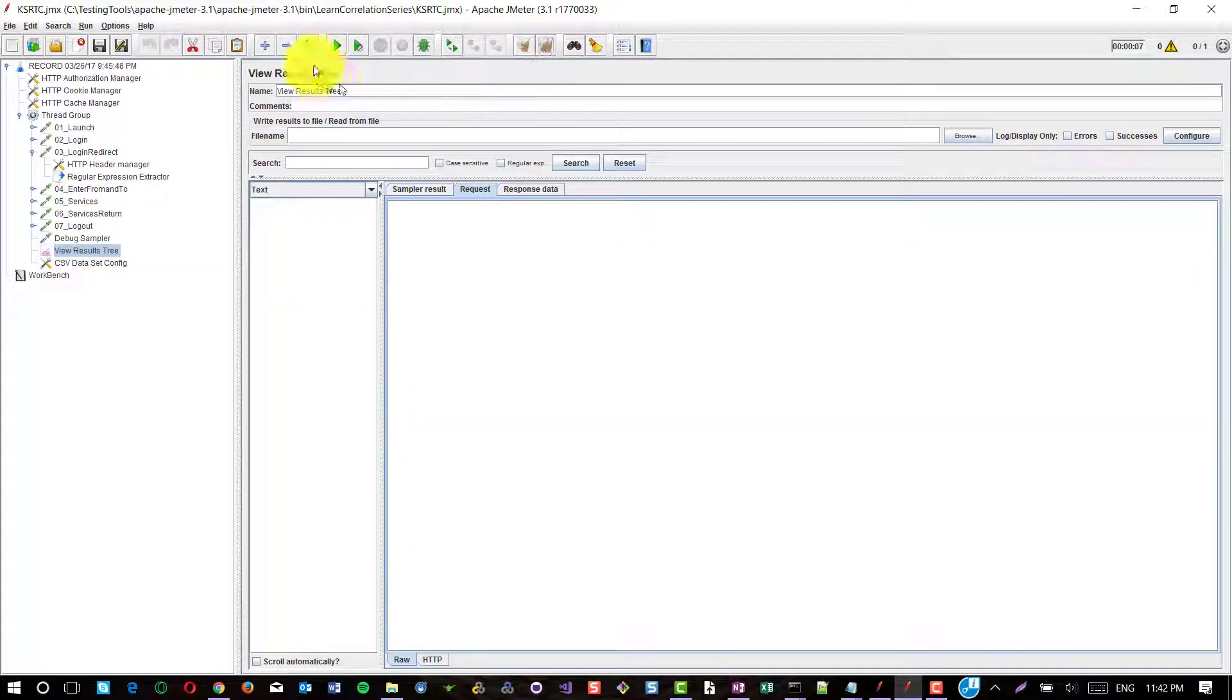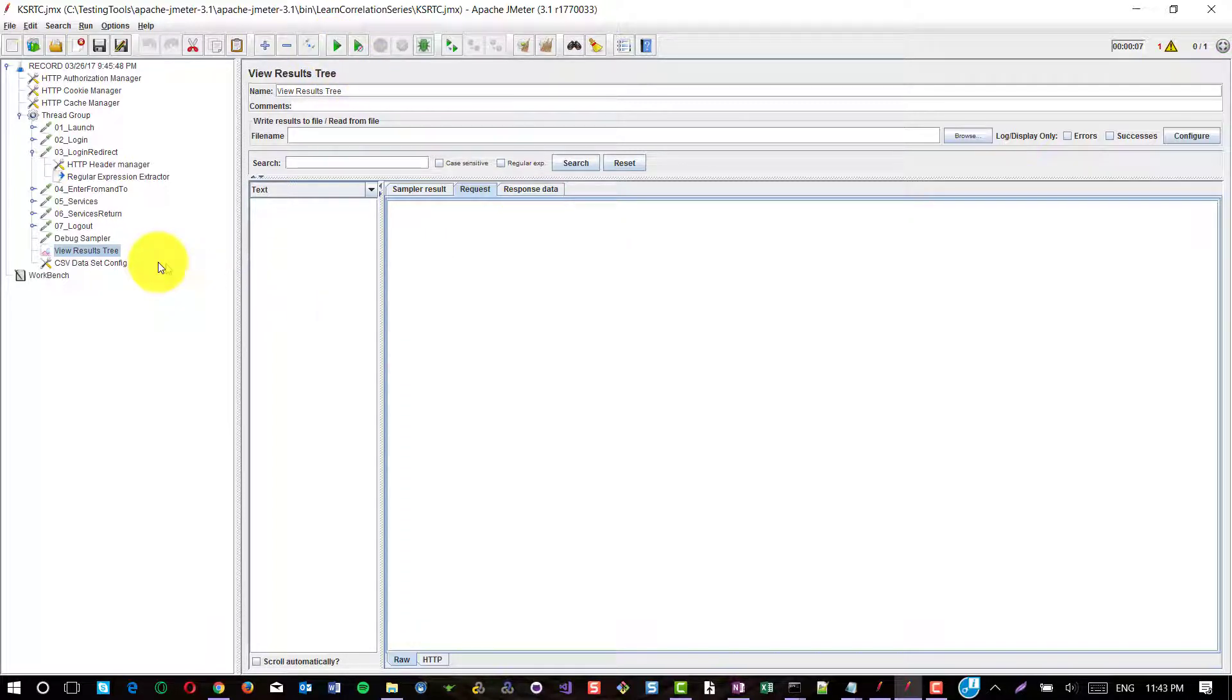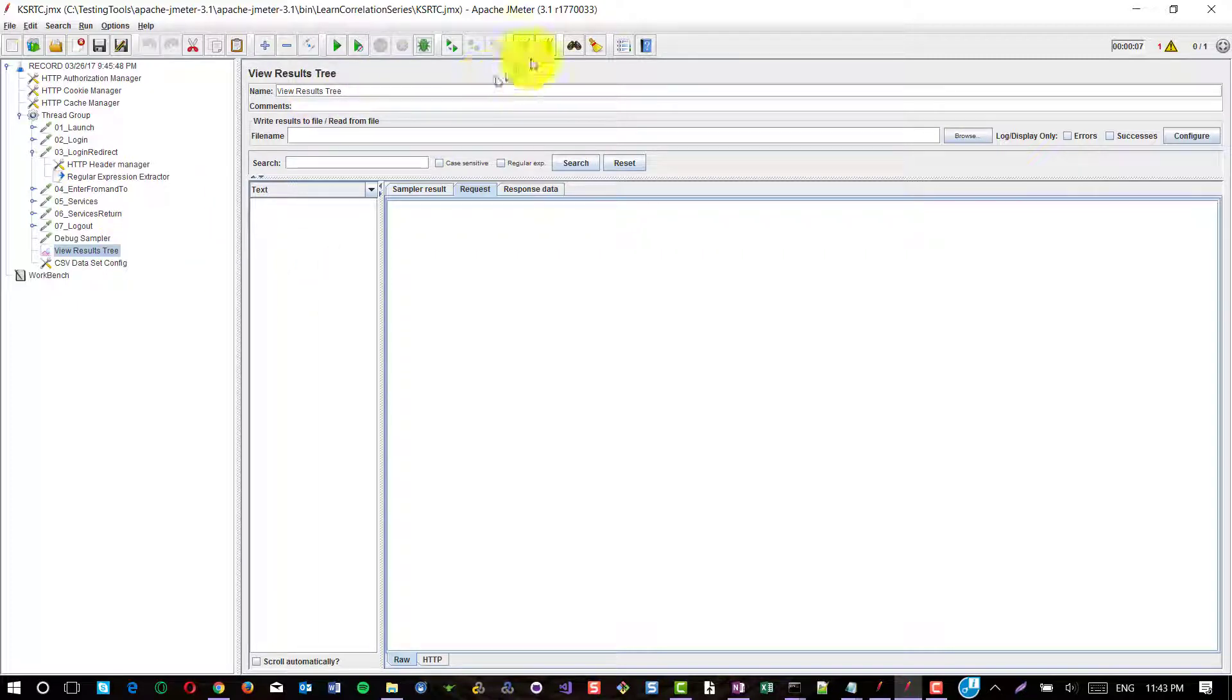Now I am going to execute this. In the debug sampler, you can see the start place ID for Mysore is captured.